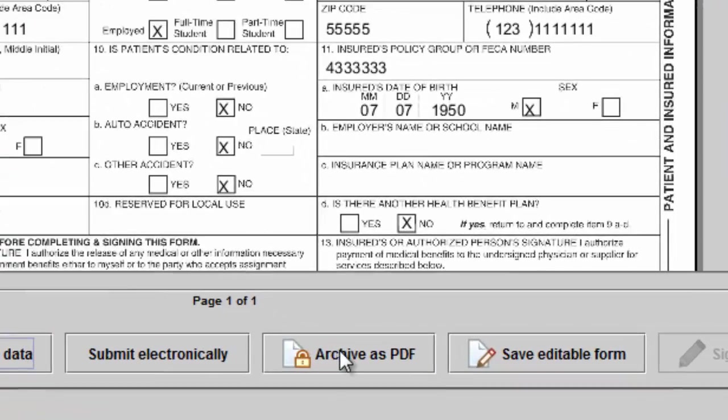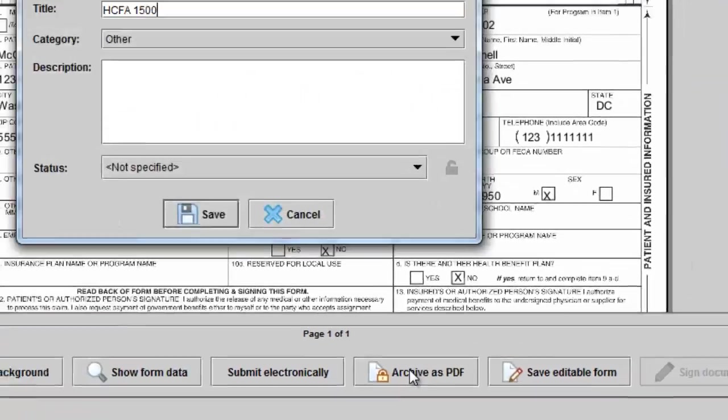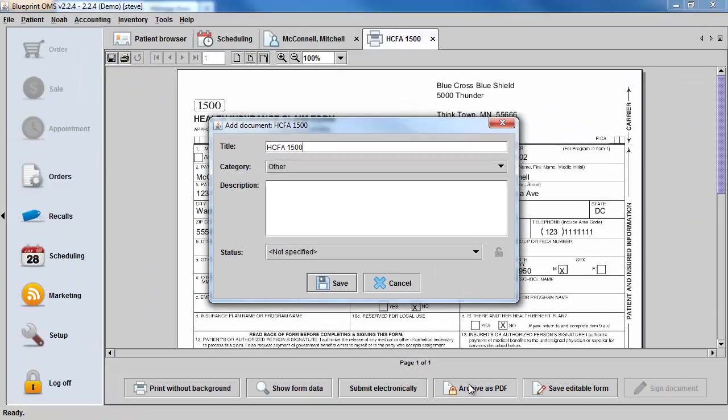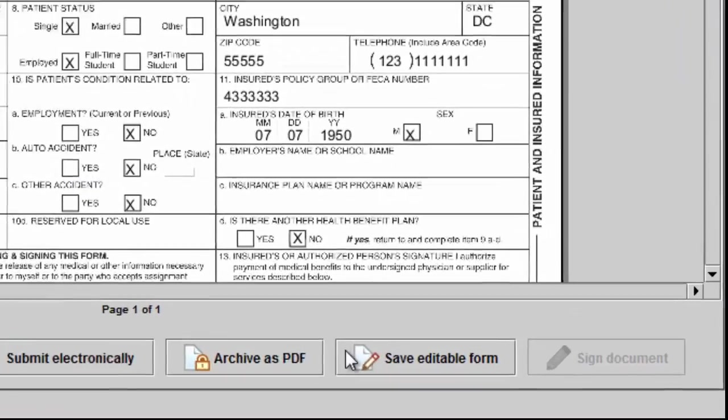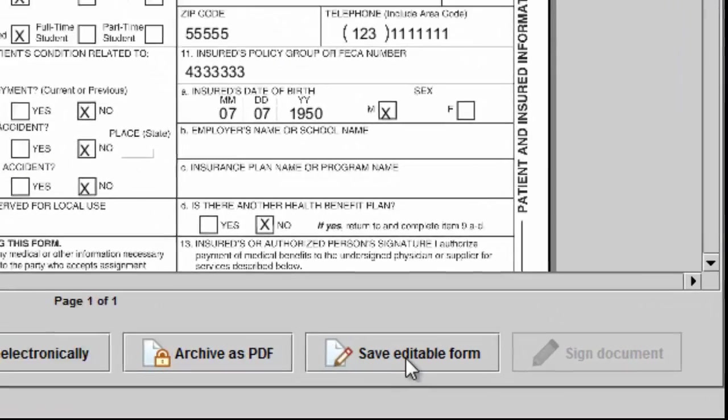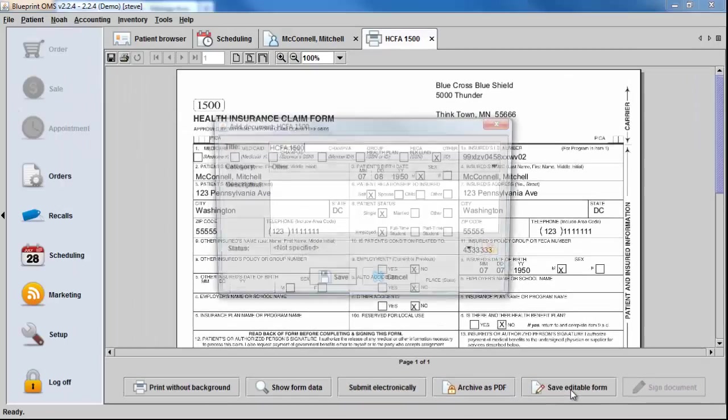You can now archive this form as a PDF on the client's file, or you can save it as an editable form.